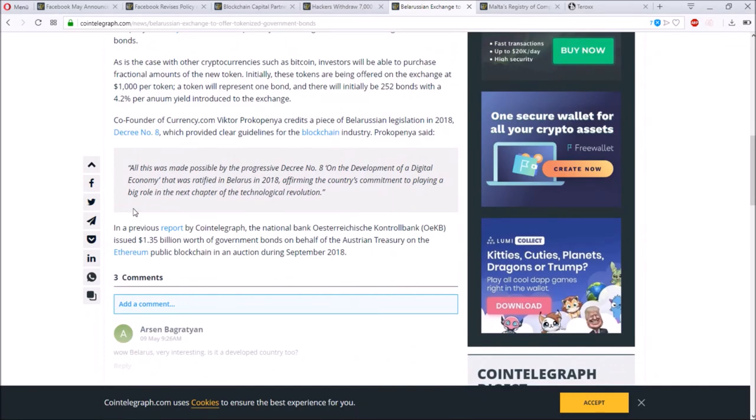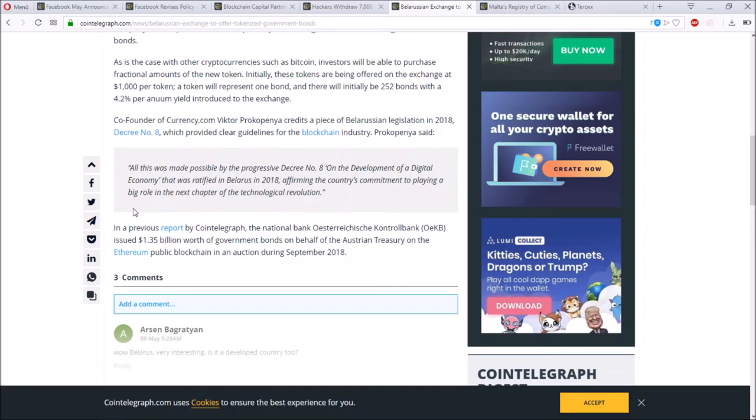Co-founder of Currency.com Victor Pokimperyer said all this was made possible by the Progressive Decree No. 8 on the development of a digital economy that was ratified in Belarus in 2018, affirming the country's commitment to playing a big role in the next chapter of the technological revolution. You can see that some governments are open-minded and they can see the future and what will happen next, so they just start early to see what is playing out good and what is maybe a waste of time.